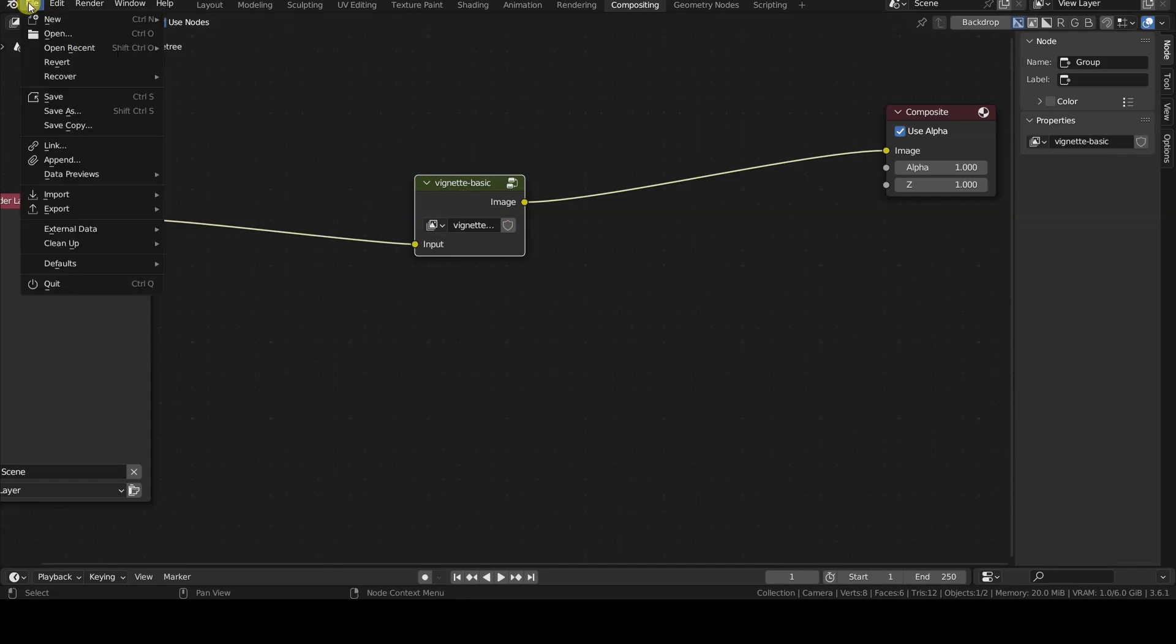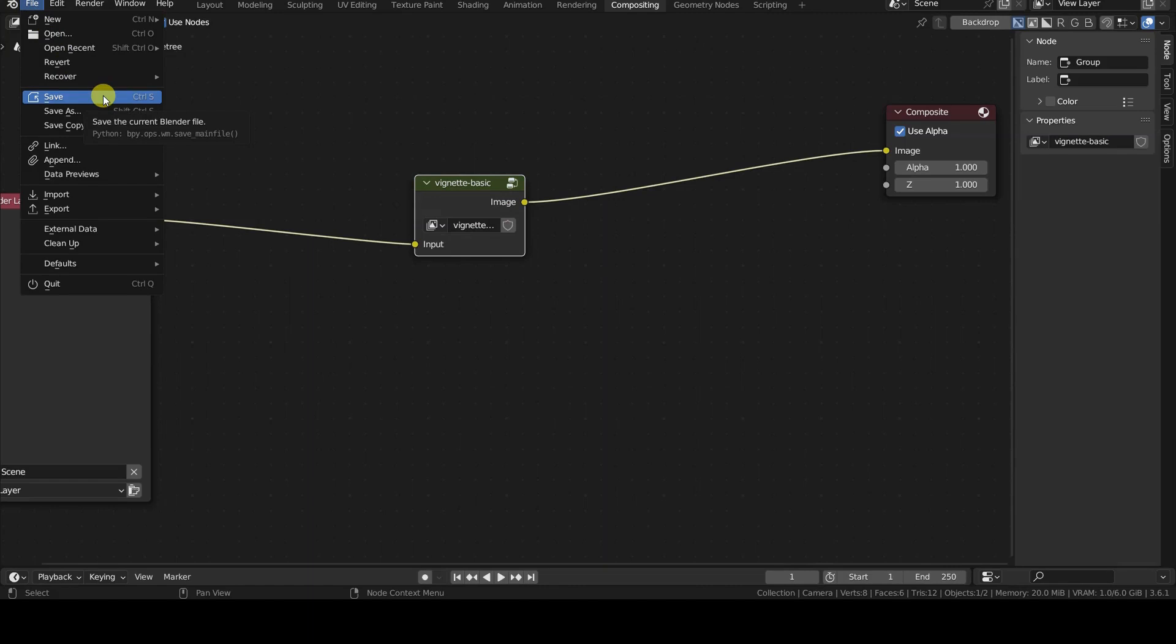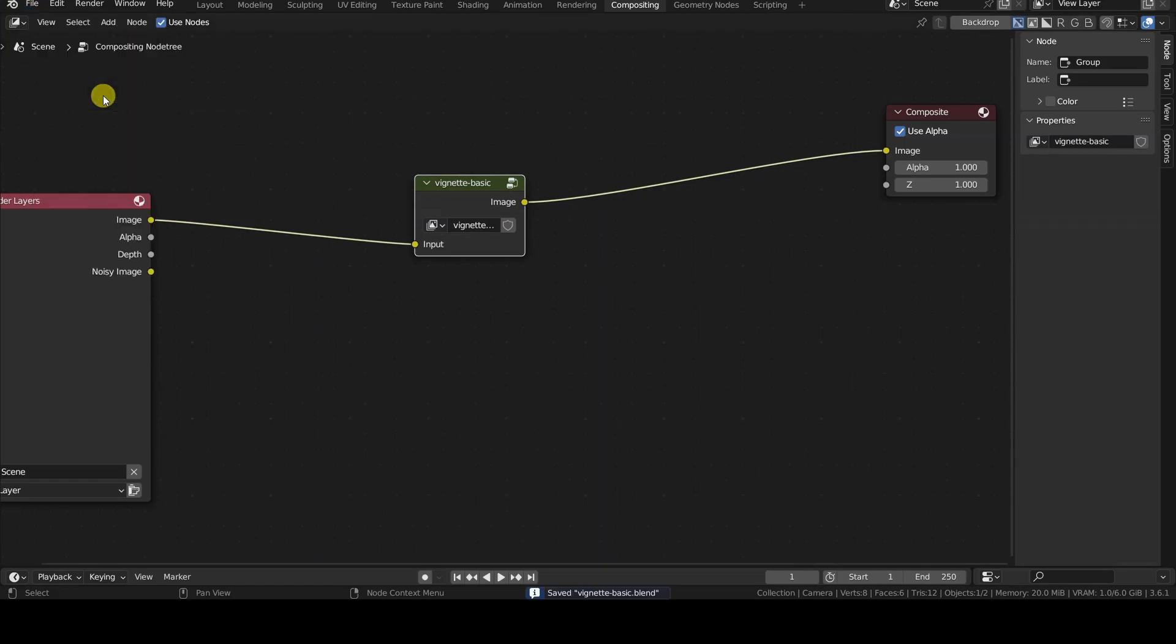Now, we need to save the current file, so as to keep a copy of the group just created. You could create, for example, a Blender project containing multiple post-production node schemes, each grouped and with its own name, so as to create your library of effects ready to be imported into your projects.